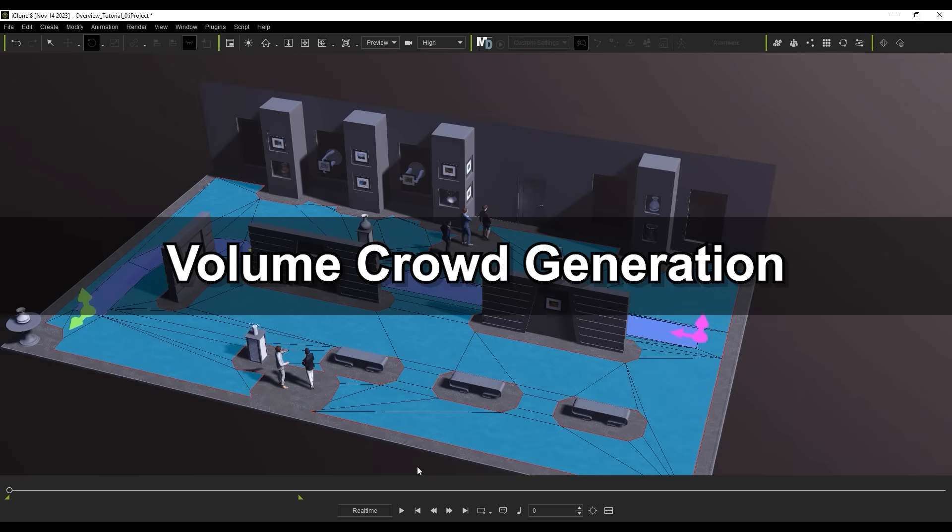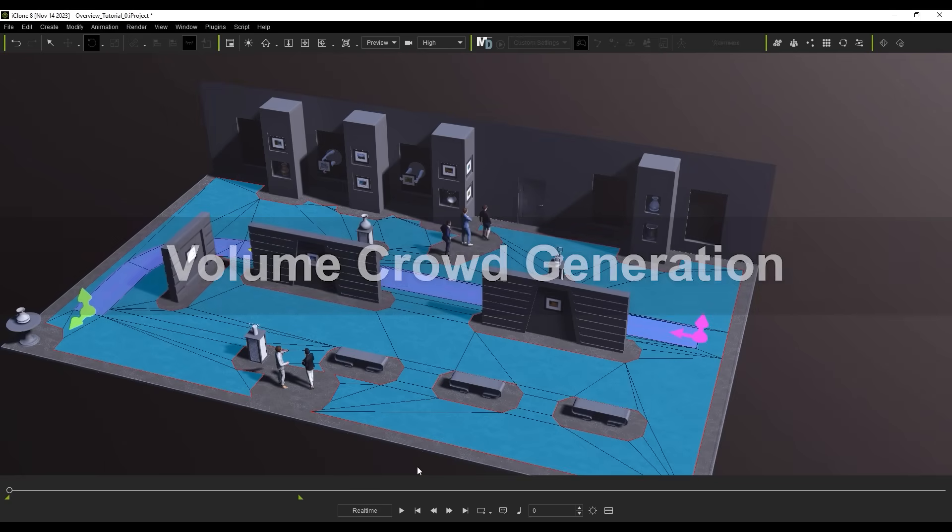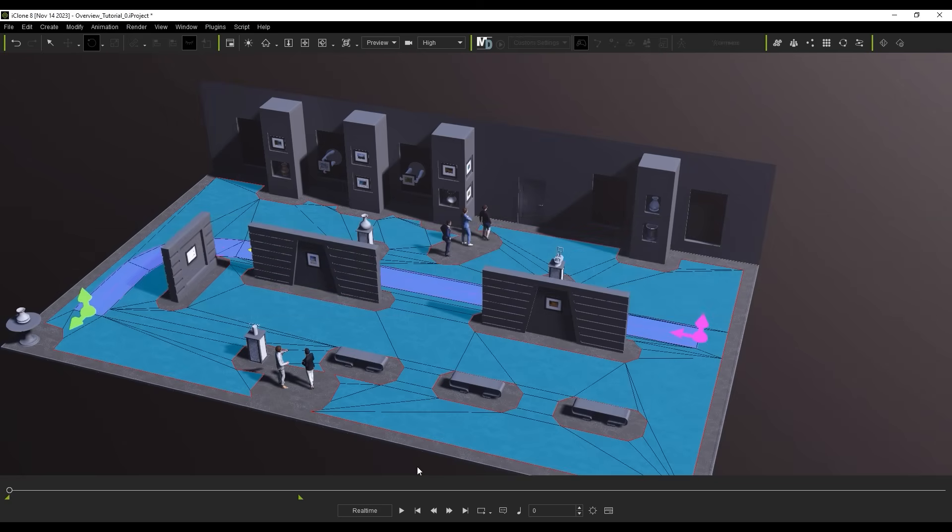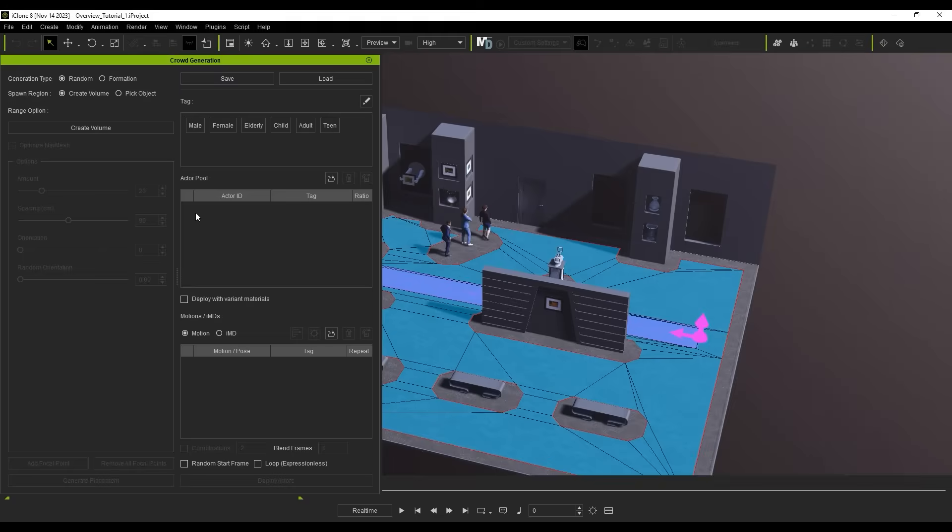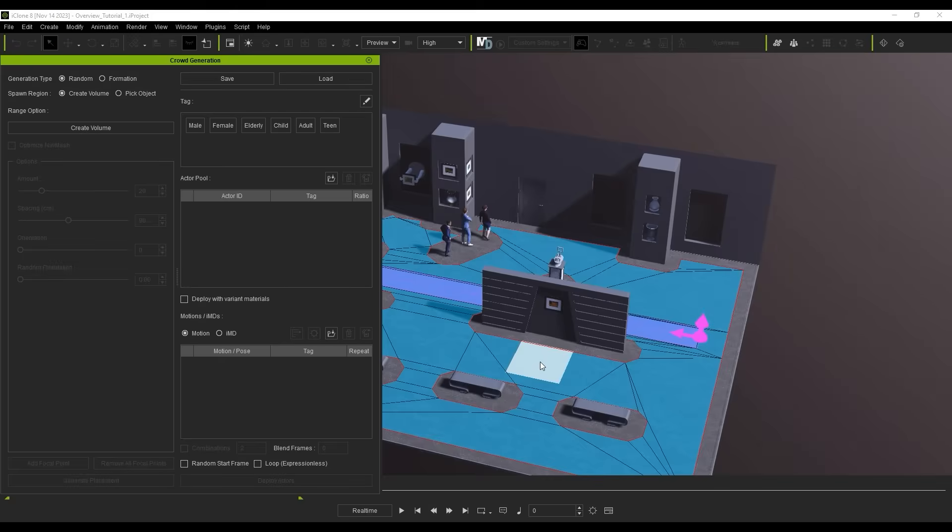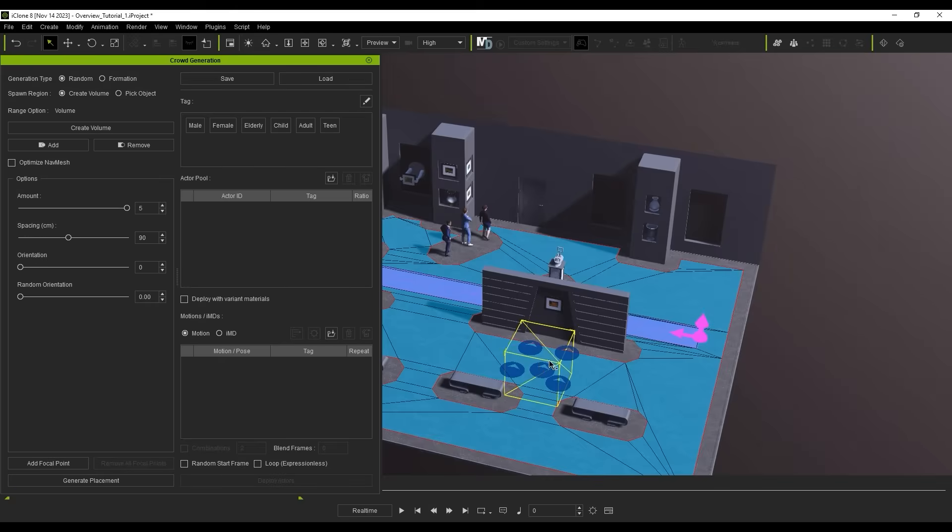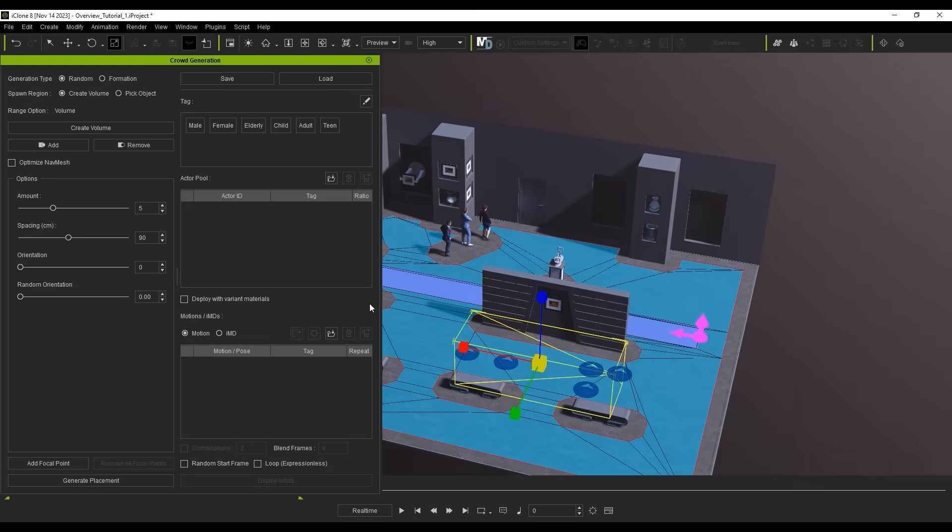Under Scatter in the Create menu, you'll find the Crowd Generation tool. I'm going to use the Create Volume method here to generate characters within a specific range. Create Volume will provide you with a dummy geometry in your scene that you can scale and move around.